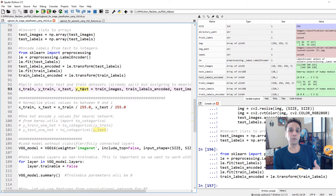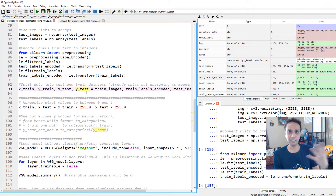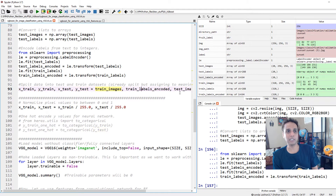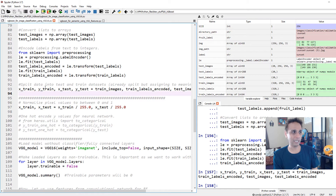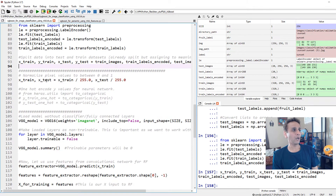Now let's define x_train, y_train, x_test, and y_test. Normally I would split the entire dataset into training and testing using train_test_split, but here I already have separate train and test images and labels. I'm just copying them into new variables with these names, which makes it easier to think about.